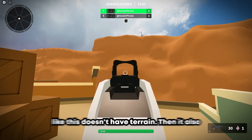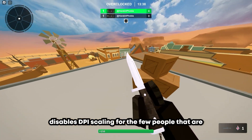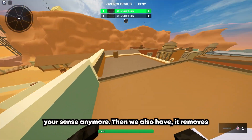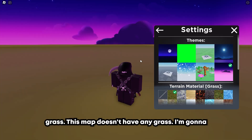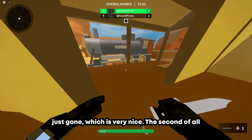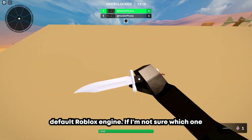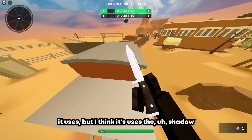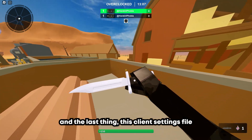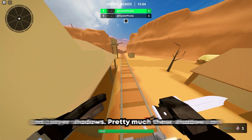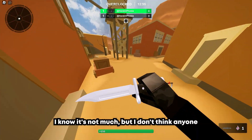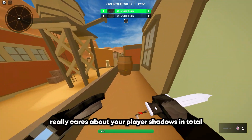Basically, stuff like this doesn't have terrain. It also disables DPI scaling for the few people that are insane enough to play stretched — you don't have to change your sensitivity anymore. We also have grass removal — this map doesn't have any grass, so I'll give you guys a screenshot of what it looks like. It also uses a better lighting engine than the default Roblox engine — I think it uses the shadow map one. And the last thing this client settings file does is it removes player shadows. These shadows are still here, but your player doesn't have any shadows. From our testing, that caused about a one to two frame difference.